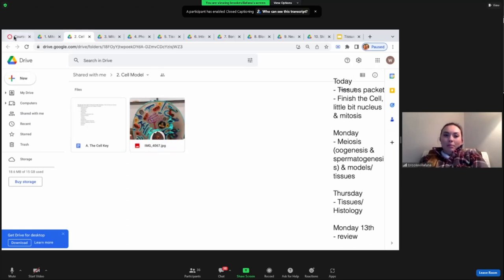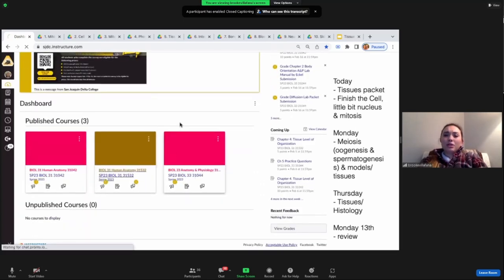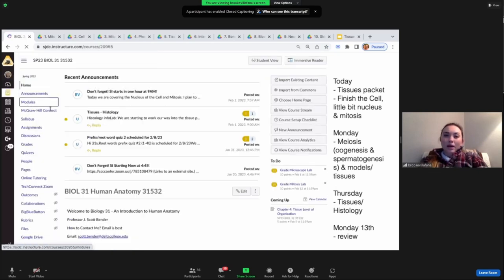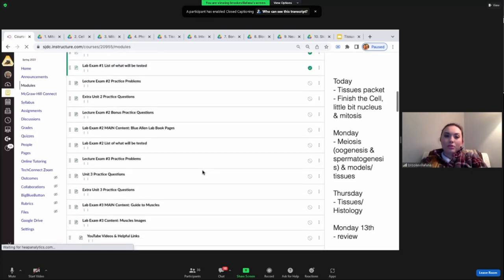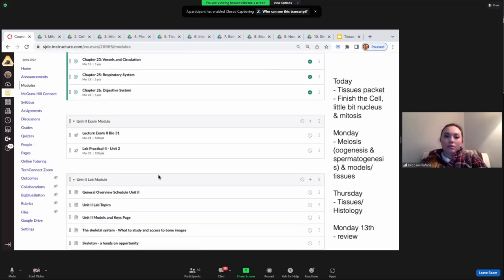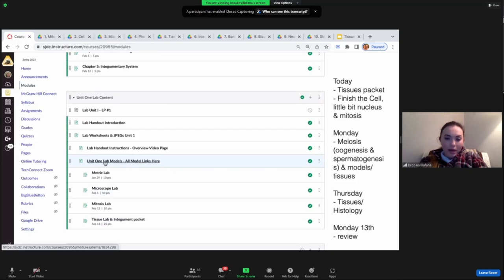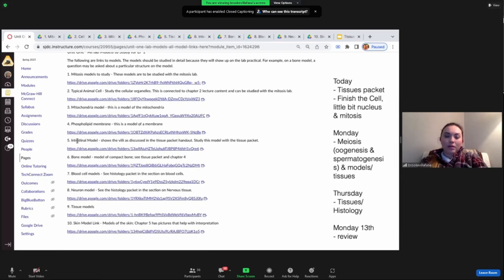For Bender's class, the same models will be on his lab exam as well. Both teachers format their classes the same way. In Bender's module, go to 'lab exam one' and find 'unit one lab models — all models linked here.' You'll see mitosis models, cell, mitochondria, phospholipid, intestine, bone, blood, neuron, tissue, and skin — all the same links.